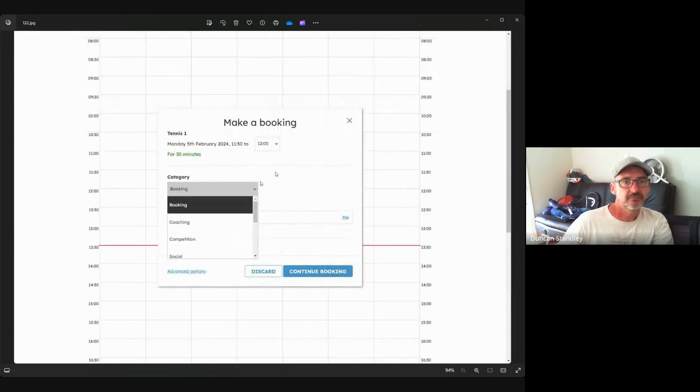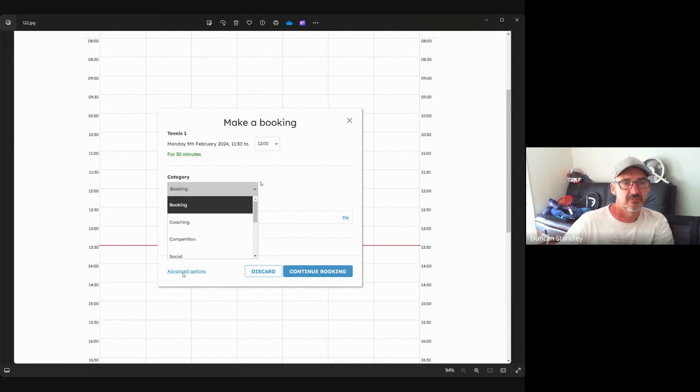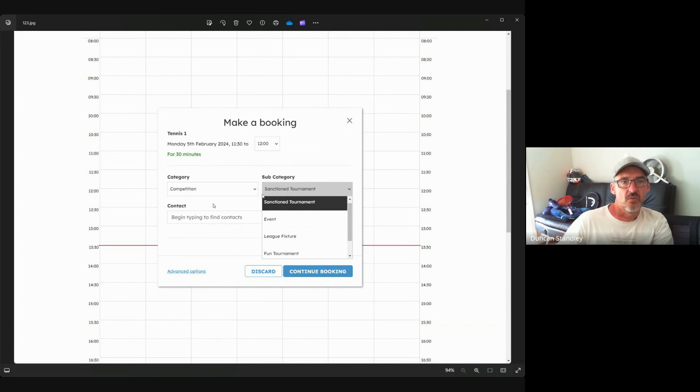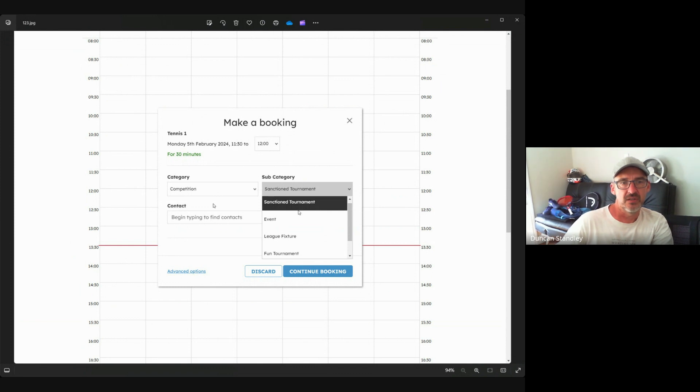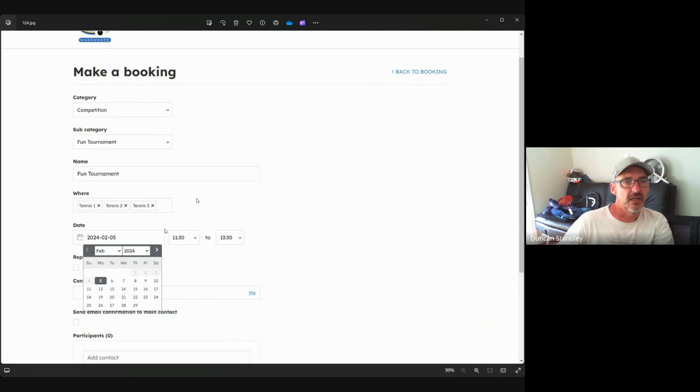So we're going to choose the category, and we can have competition, social, whatever it's going to be. And down here there is a thing called advanced options. So once we've chosen what the category is, there are the subcategories as well. We go to advanced options and here we can change the name.